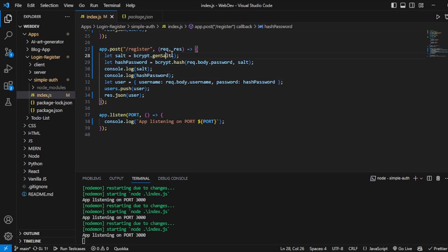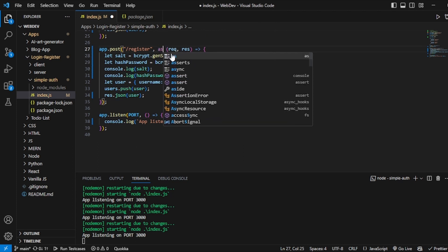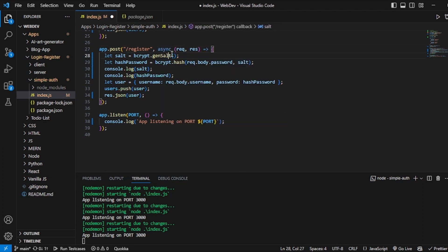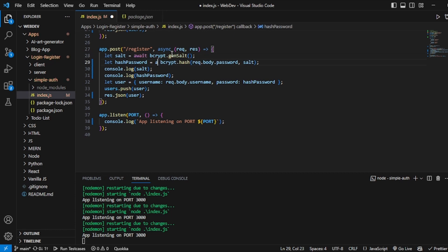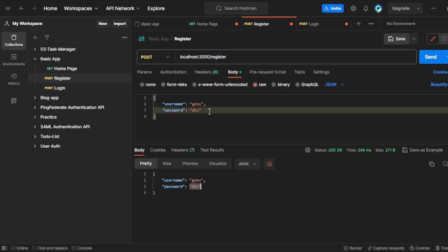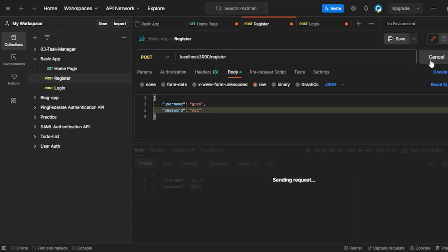genSalt and hash are async functions, so I have to declare the register handler as async and use await on both calls. If you want to know about async/await, I have one video on YouTube — you can check that out. Now if I go back to Postman with Goku and DBZ and send it, I can see a big hash in the response. I don't know what the password is — so if I am a hacker, I am in big trouble.